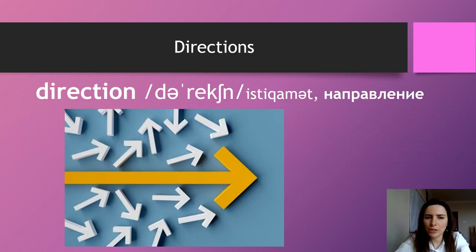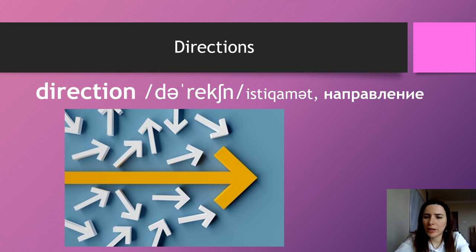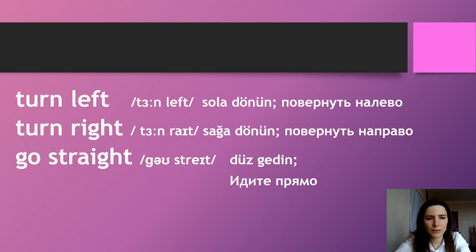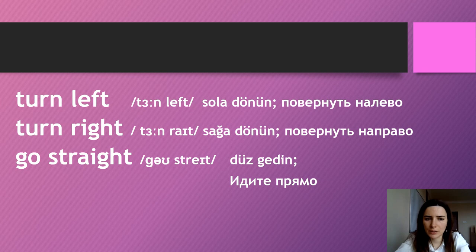Direction. Direction. Turn left. Turn left. Turn right. Turn right.